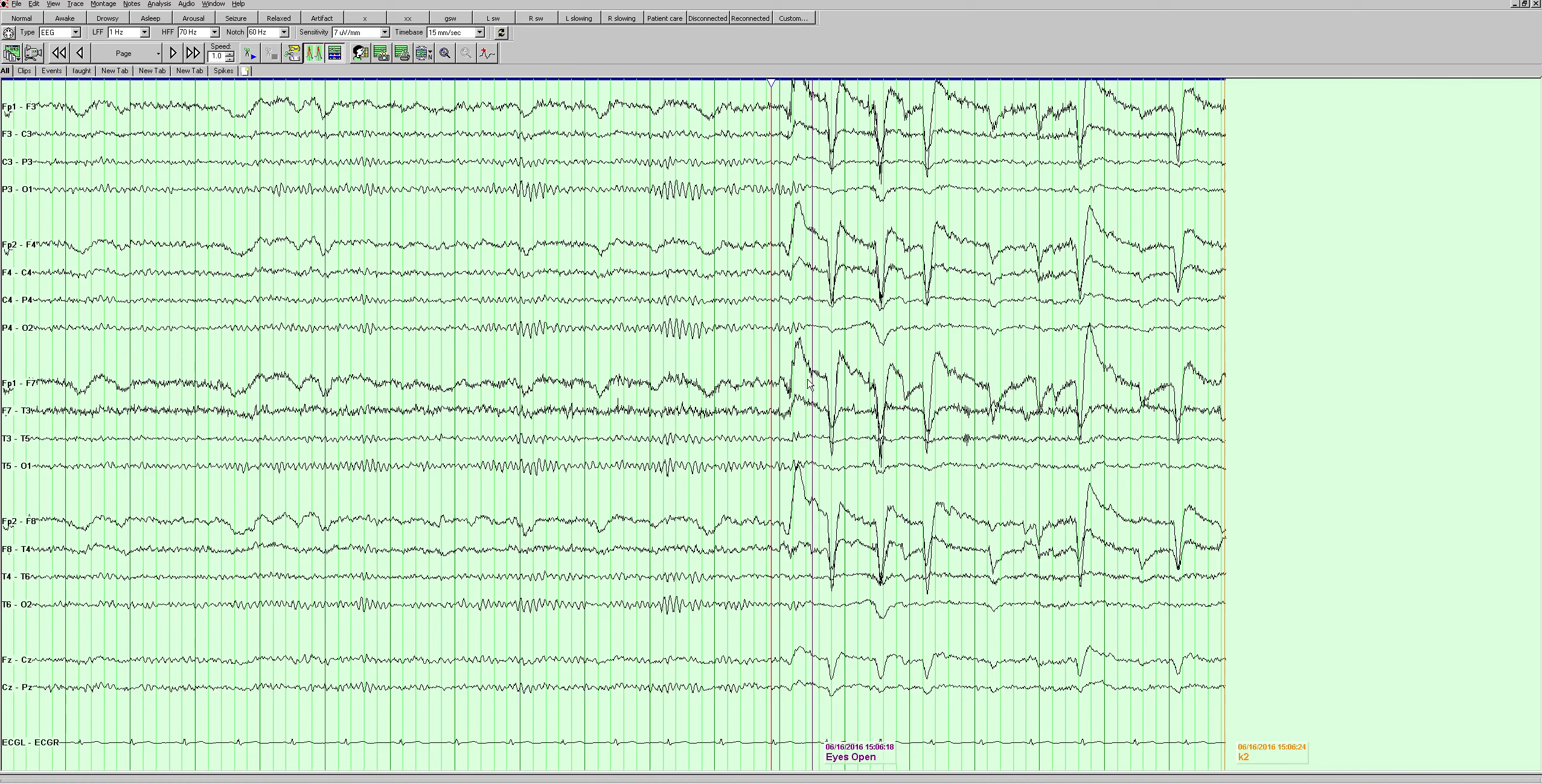These findings are consistent with - number one, the epileptiform activity and brief rhythmical discharge are consistent with an area of cortical irritability and potential seizure focus emanating from this region. The focal slowing is consistent with focal subcortical dysfunction in this region.